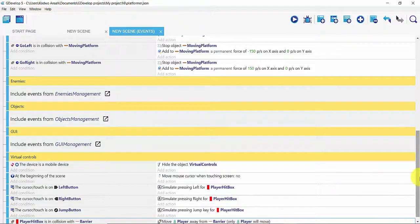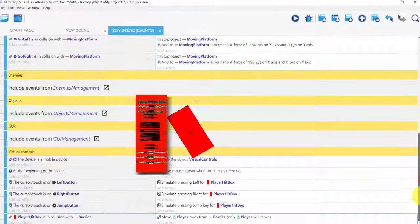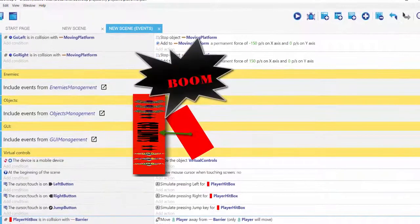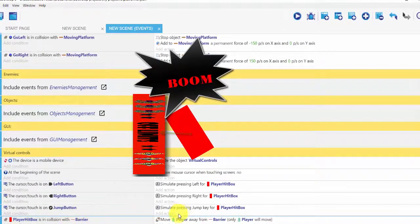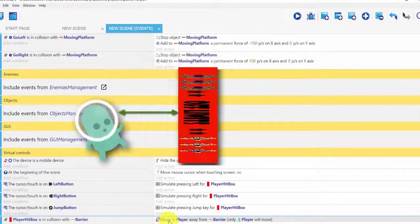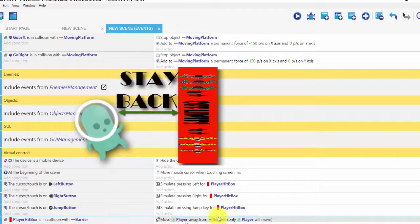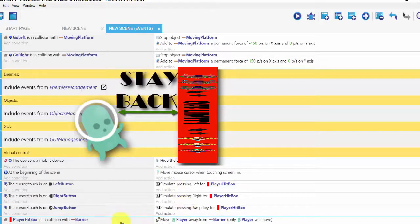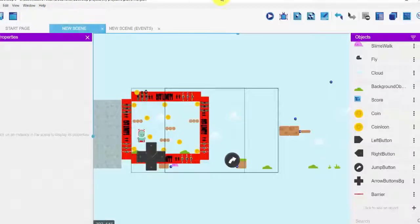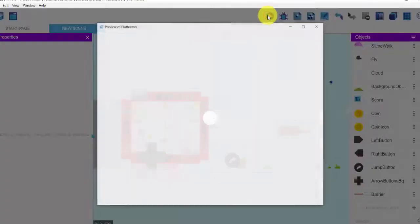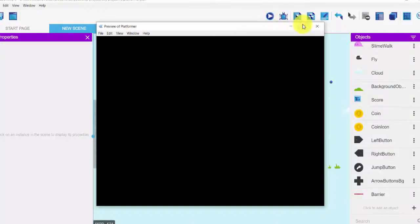So what we've just done is: if our player hitbox is in collision with that of our barrier, we are saying our player should move away from the barrier, which will prevent our player from getting out of the barrier we created. So I'm going to go ahead and run the game.